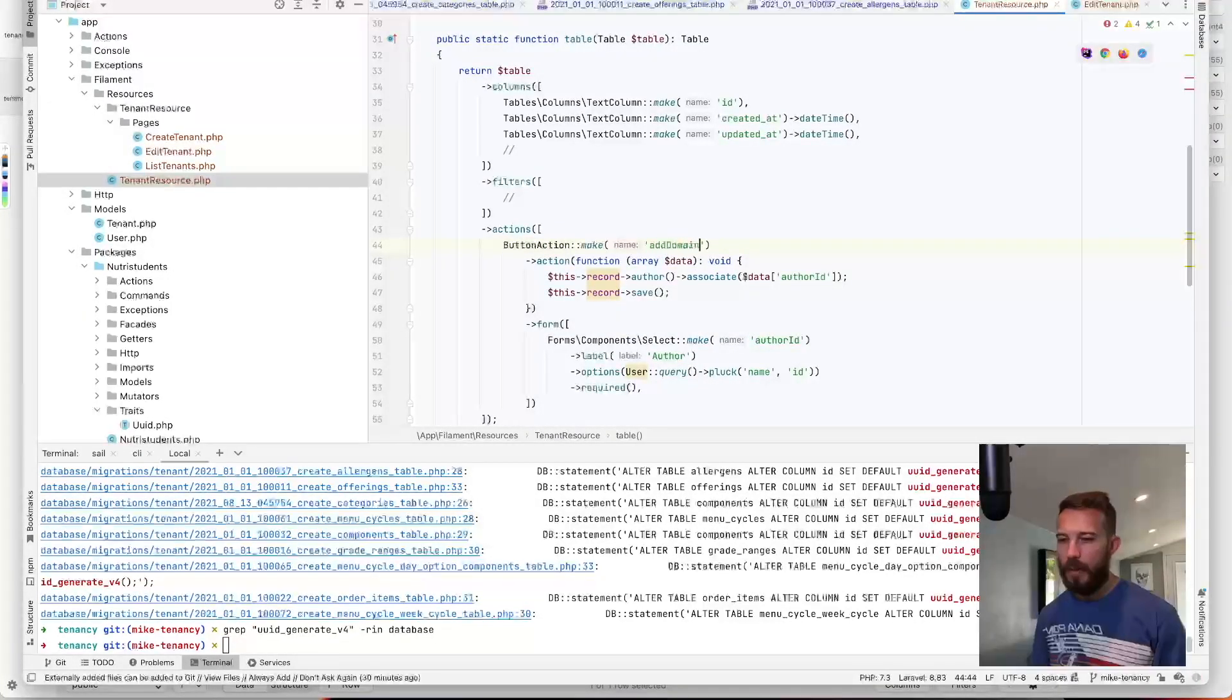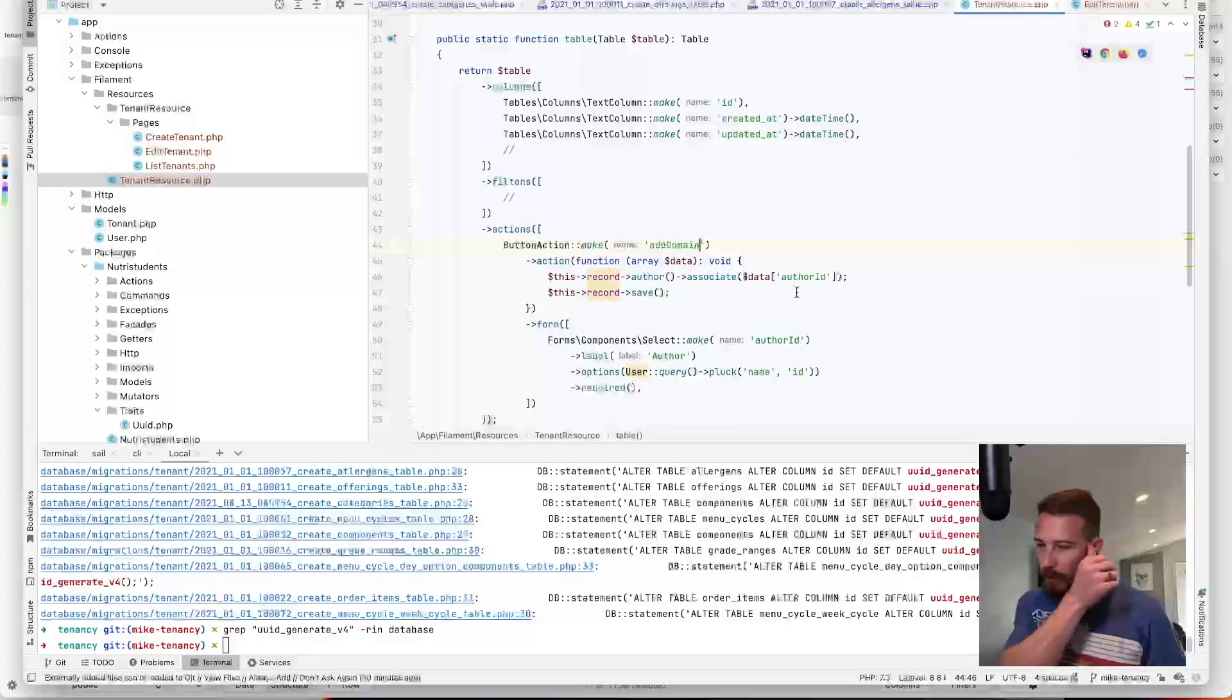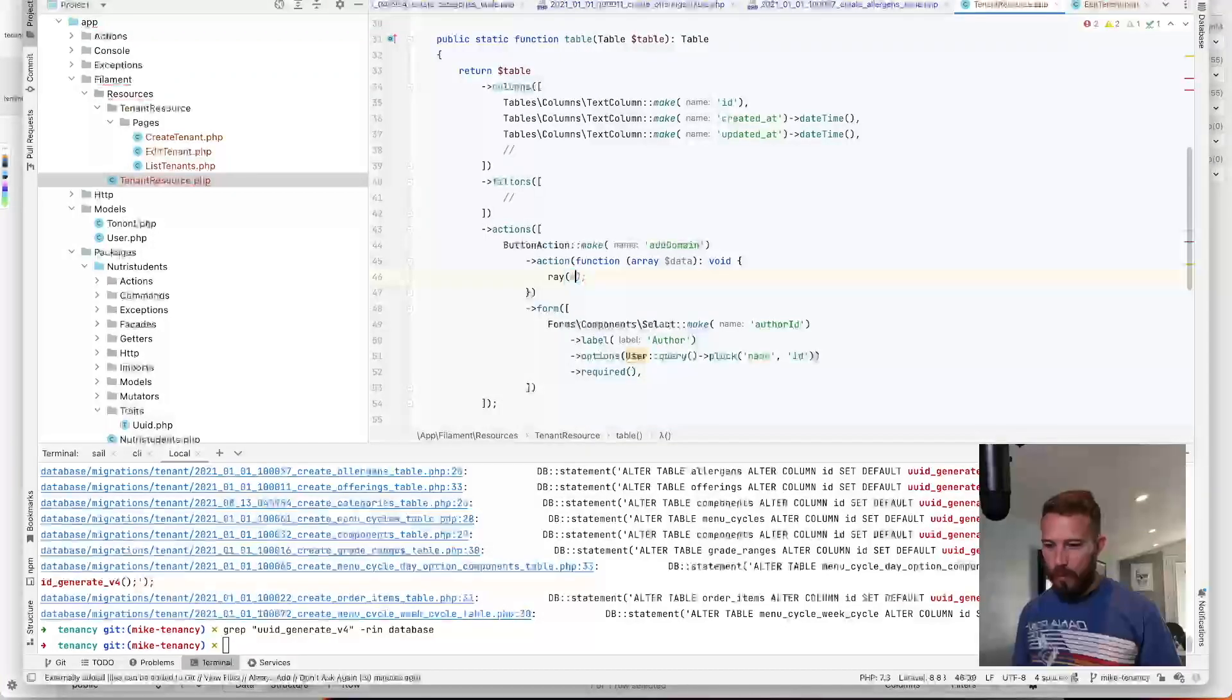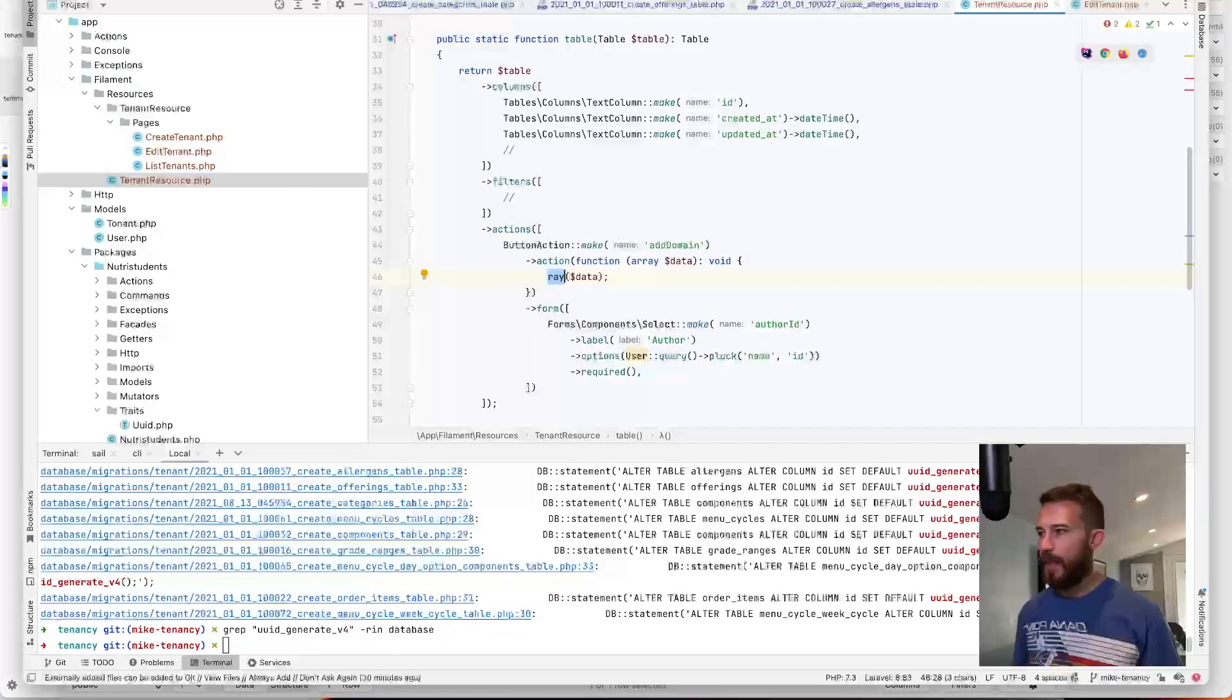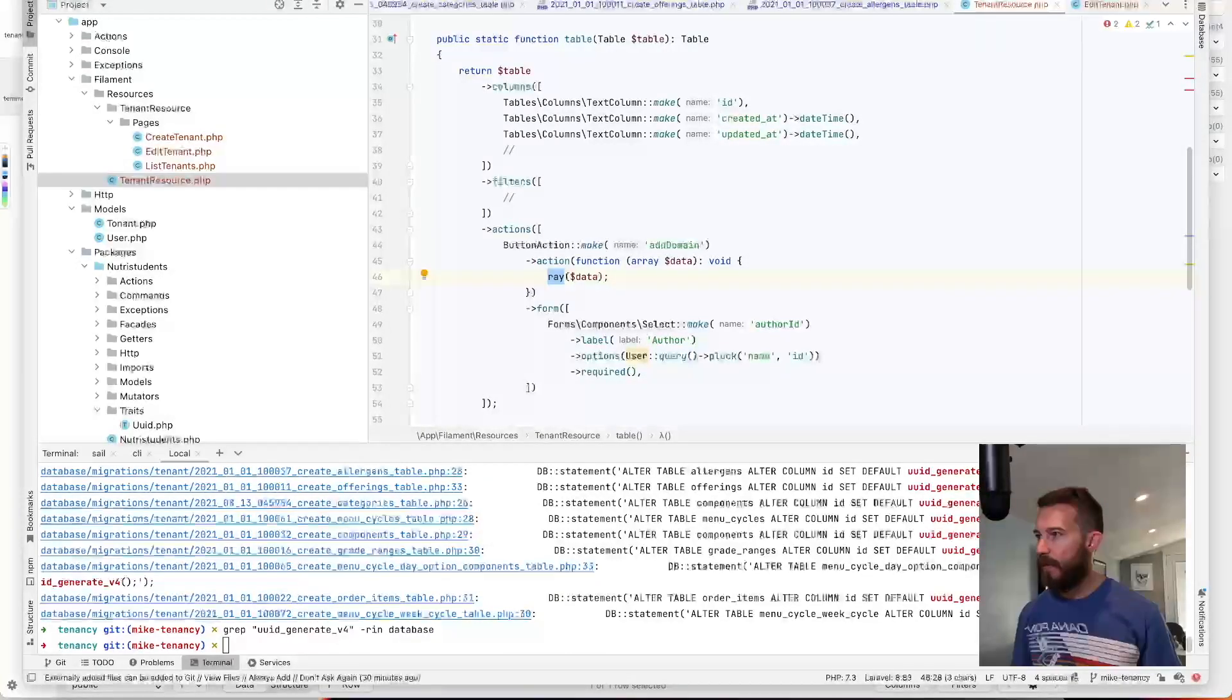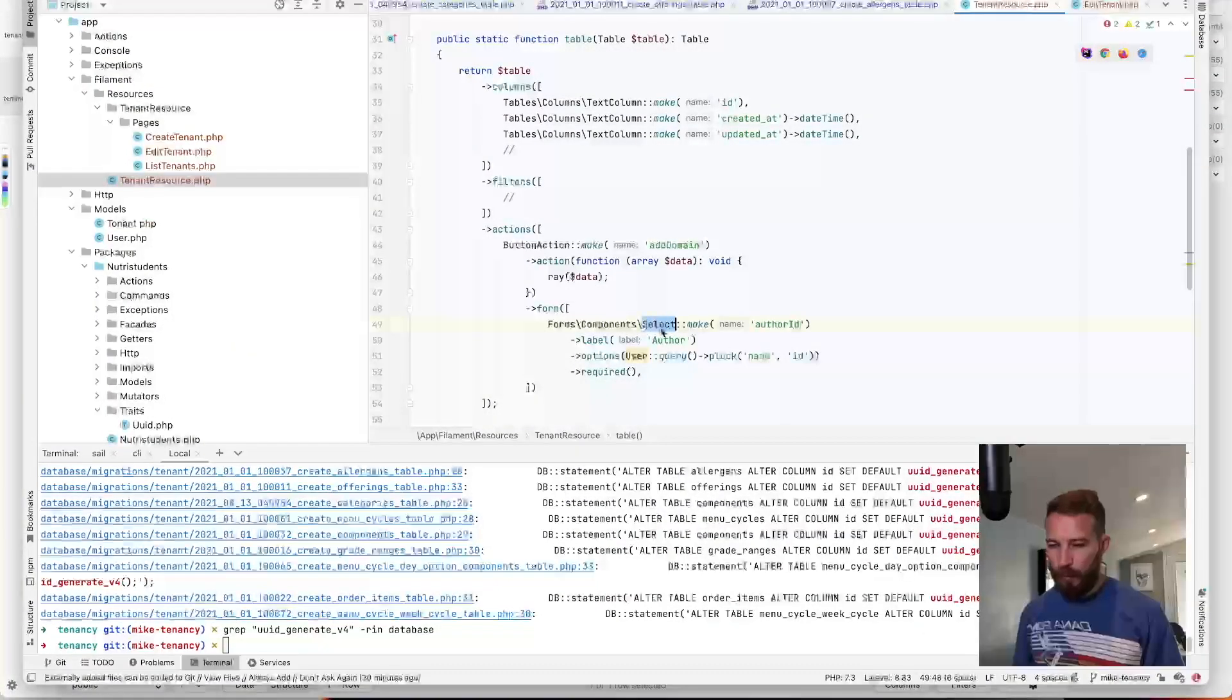And then let's just update this for our purposes. So this is the Ray package that will just allow us to see the output. So I expect whatever our modal passes will pop out here.